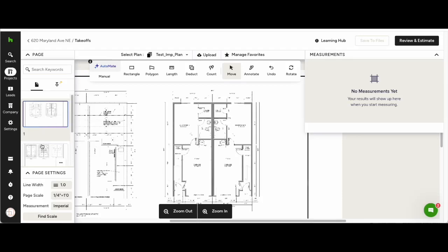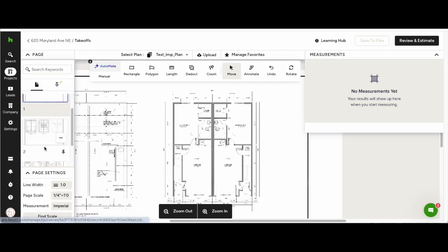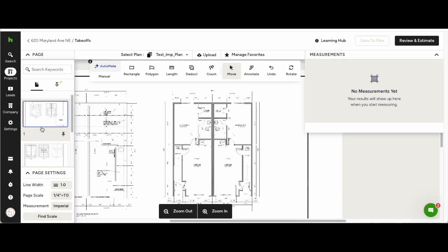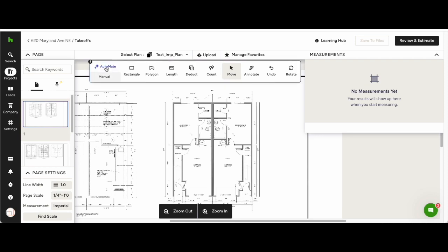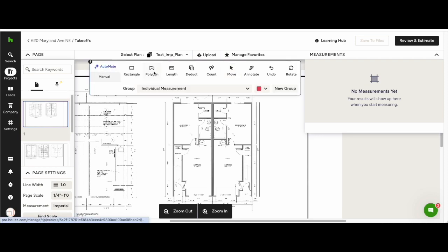Hi there, today we're going to run through the new House Pro Takeoffs Automate. When the plans have been read by Automate, it will be denoted by a blue ring around the thumbnail in the left-hand column.